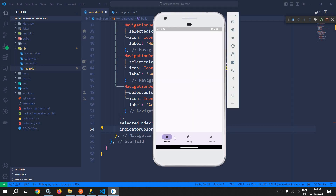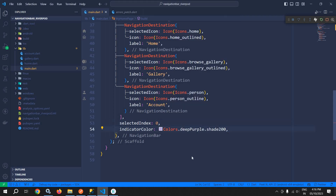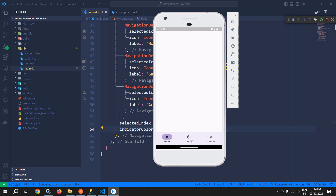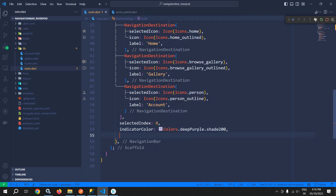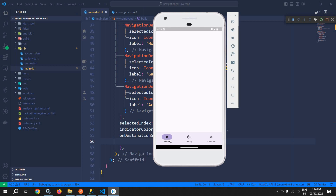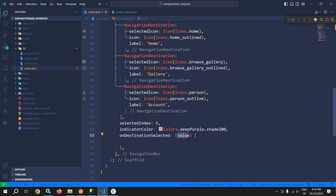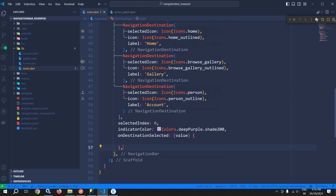Once I save this you can see this indicator color is now visible. Now, whenever we click on Gallery we should move to Gallery, and whenever we click on Account we should move to Account. To do that we use onDestinationSelected, which receives the index of the tapped item — Home is index 0, Gallery is index 1, and Account is index 2. I will discuss the code to write here later on.